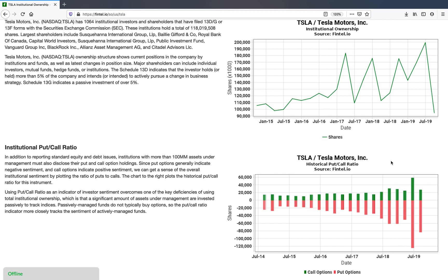So that's the little tutorial, the introduction to put call options. These are available to premium subscribers on Fintel. If you have any questions, please feel free to ask in the comments and please subscribe to the channel. We'll be doing more tutorials in the future. Thank you.